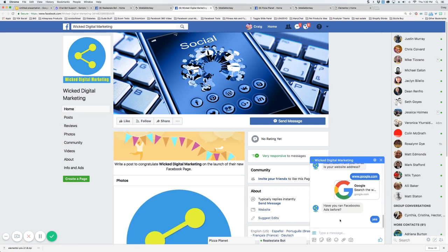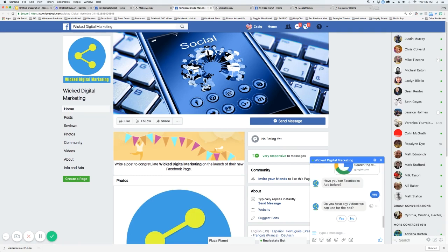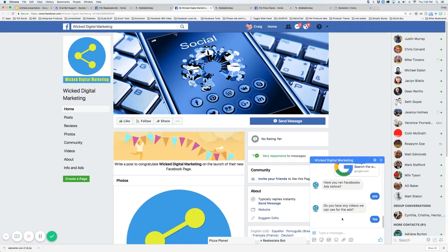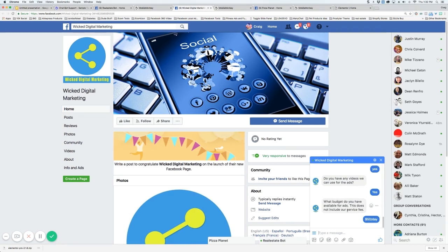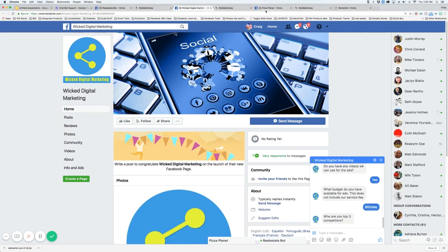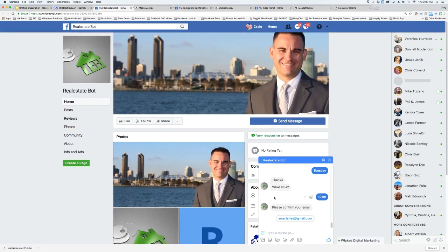Have you ever done Facebook ads before? Again, you can change all these questions on the back end. Now, what's your budget? And then this is going to email back to you as well. That's the live demos. In the next video, we're going to go behind the scenes. I'm going to show you how to actually install one of these templates and how to modify it. See you in a few.